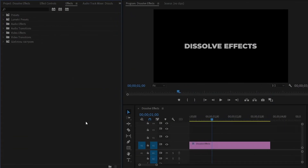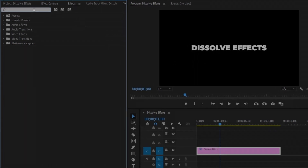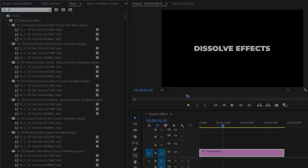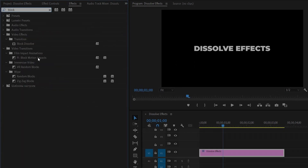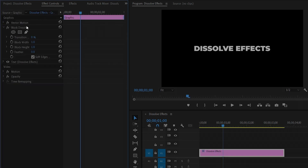Now we are inside Premiere Pro. As you can see in the timeline, I have already got a text — you can use your photos or logos. I am going to create a dissolve effect. First of all, move over to the Effects panel to add an effect. This is a Block Dissolve effect. Let's drag and drop this Block Dissolve effect to the text layer, and then move over to the Effect Controls panel to customize it.